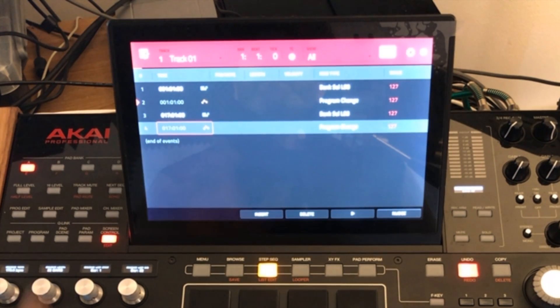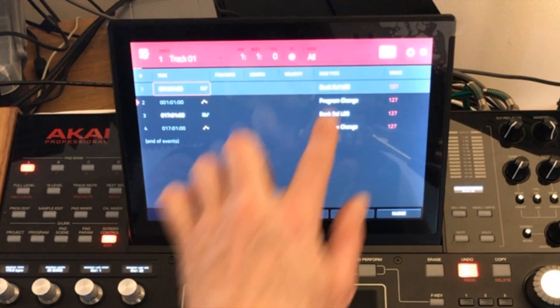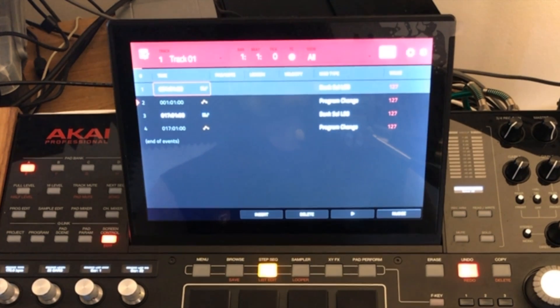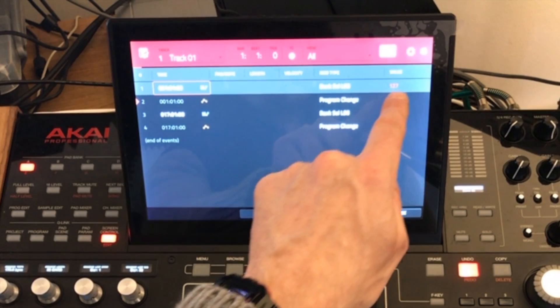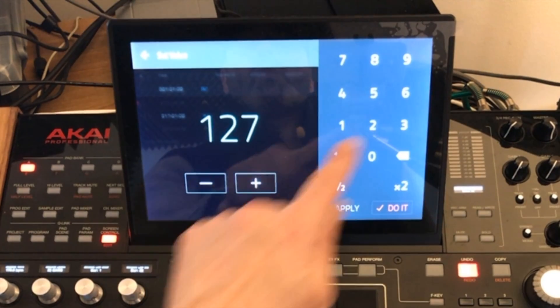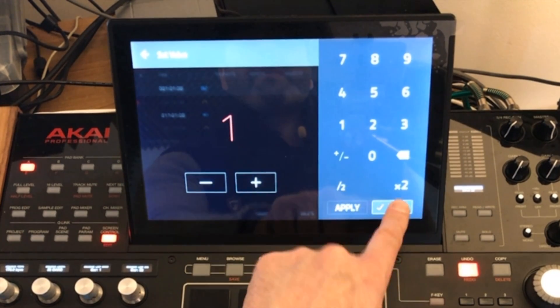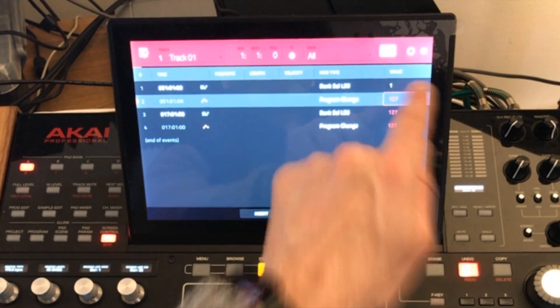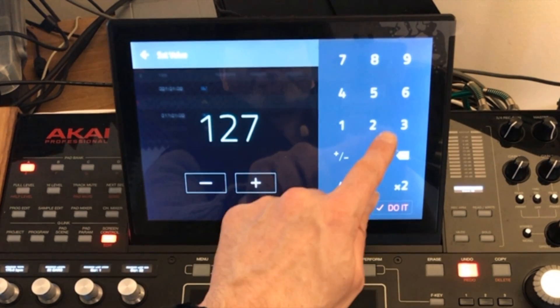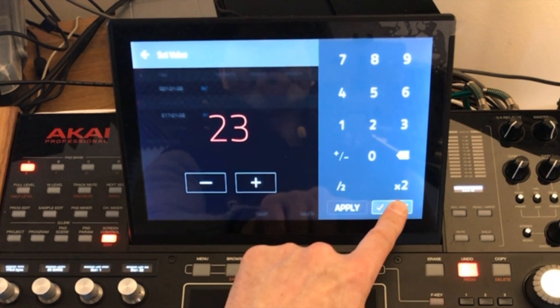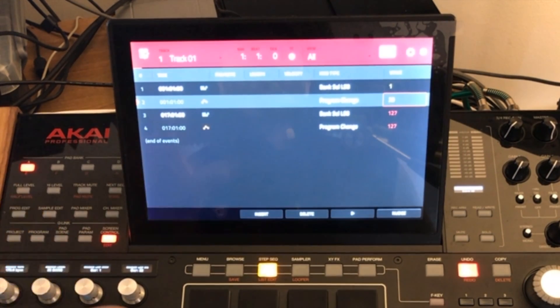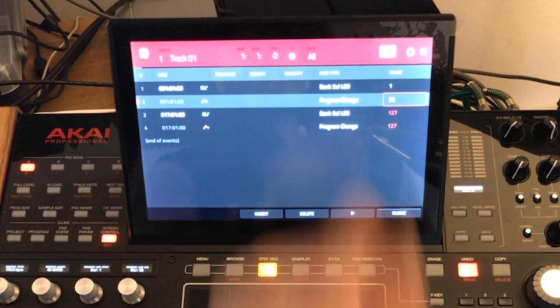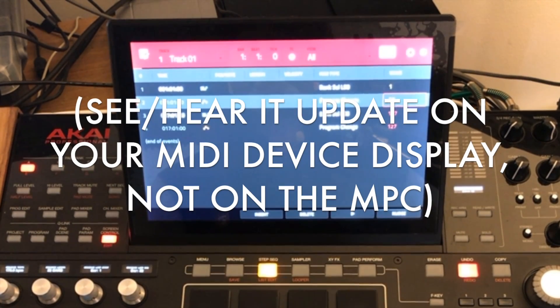Now this is good because we want to set the first program change when our sequence starts. So whatever sound you want your synth to make when the sequence starts you want to set the bank first. So let's tap on this value over here it says 127 and let's say you want to choose a sound from bank one. So you just press do it, go down to the next parameter, change the value for the program change and let's just say for argument's sake I want to change the sound or program or patch 23 in my external synth. So the sequence will start and if you've got it on something different from bank one and sound 23 you'll see it automatically change as soon as you press play start on your MPC.